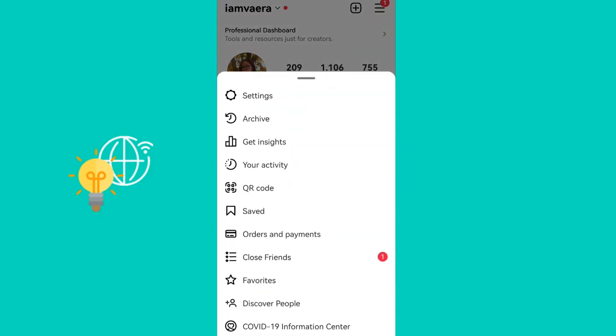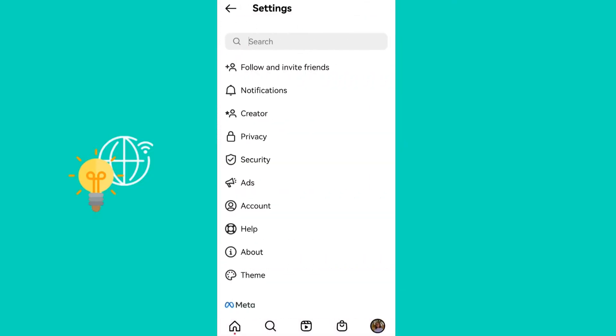After that, click on settings and then in the search bar type download.